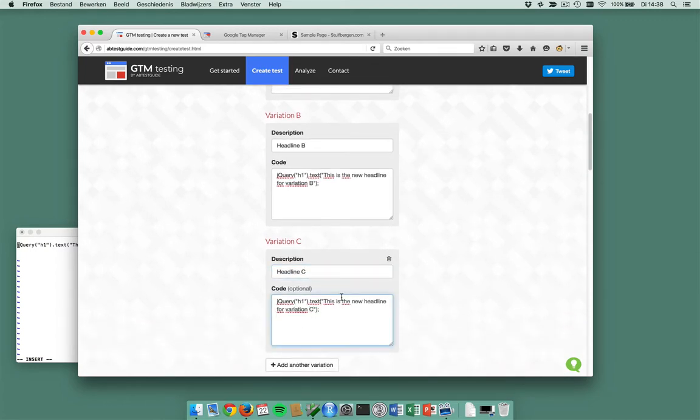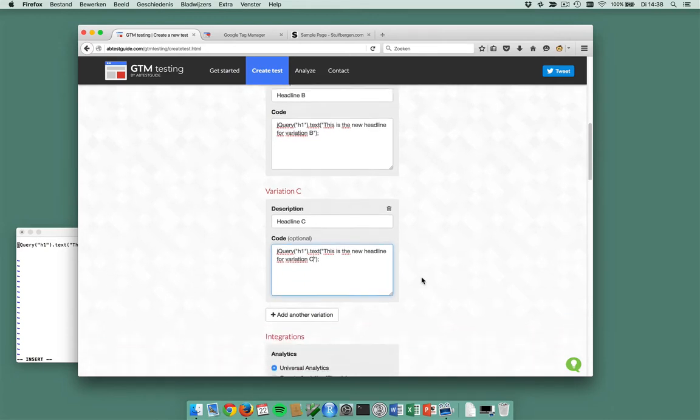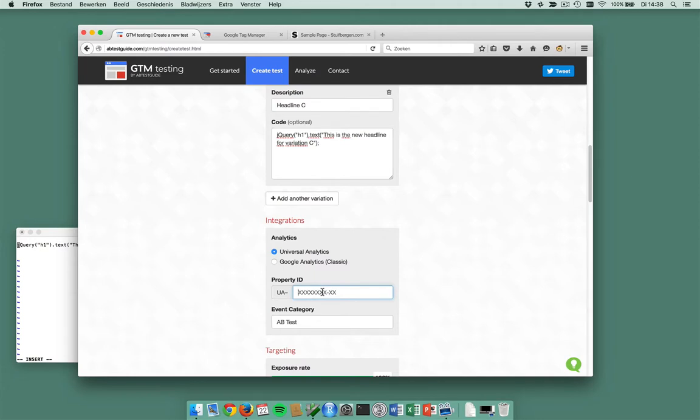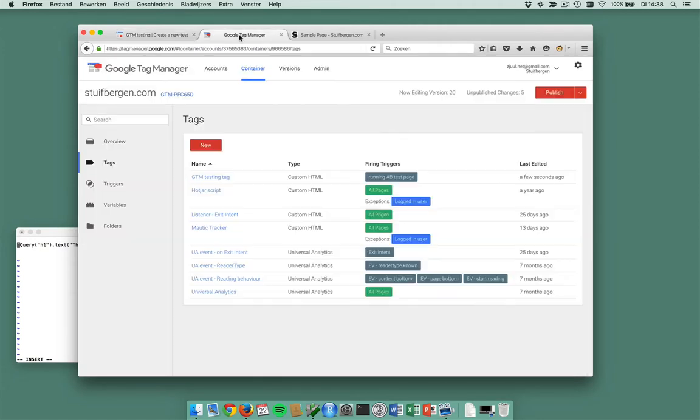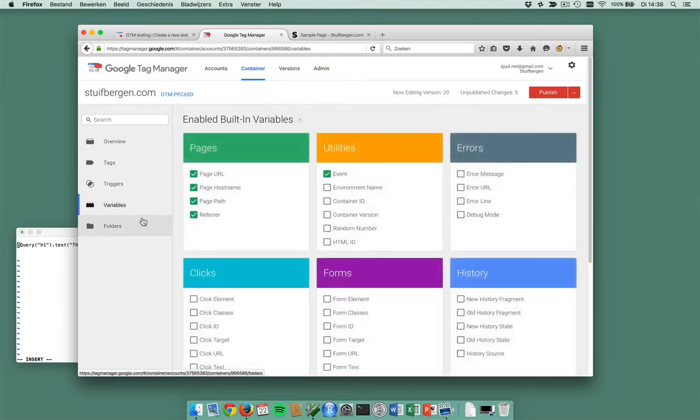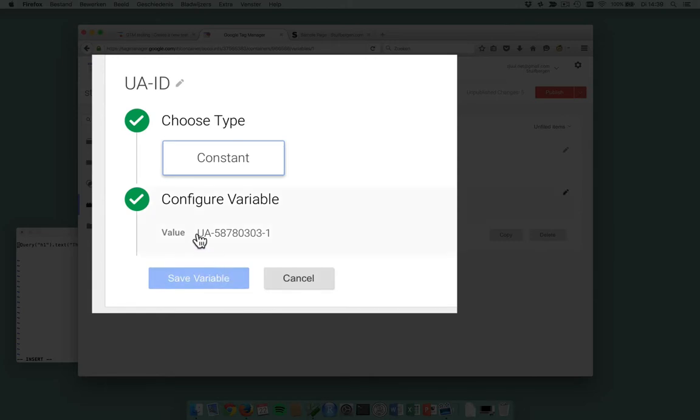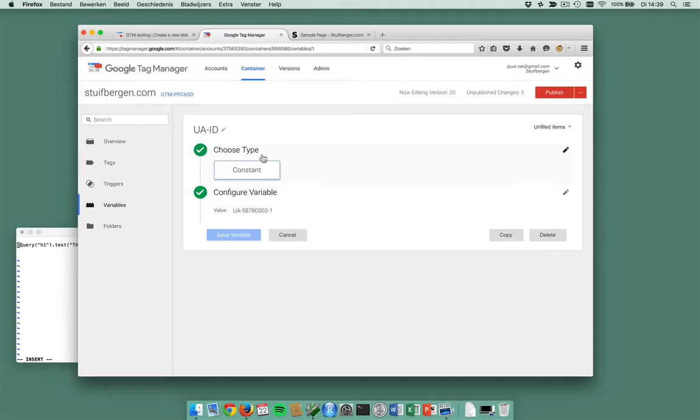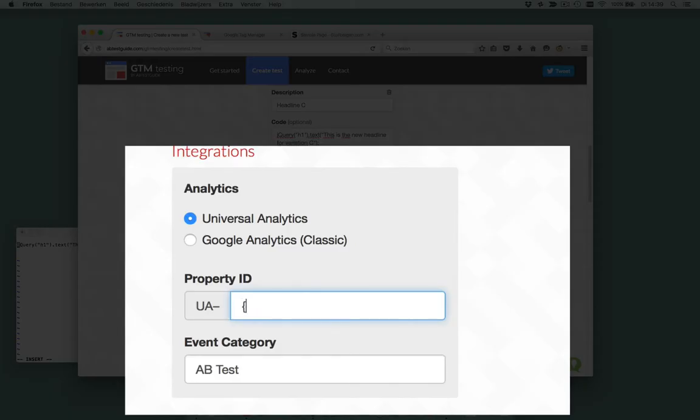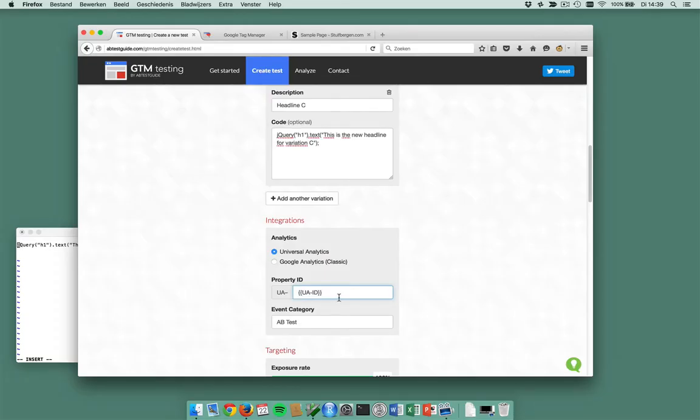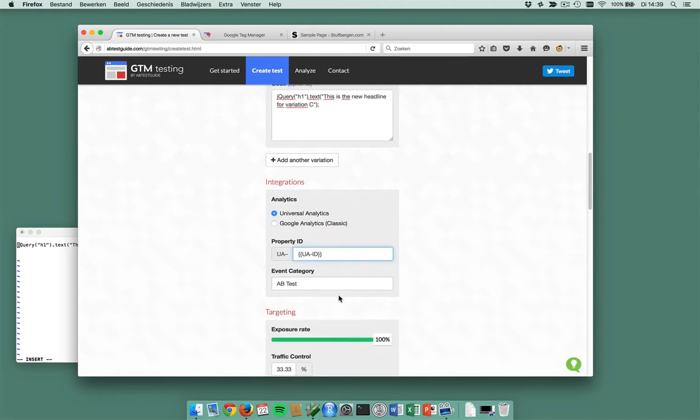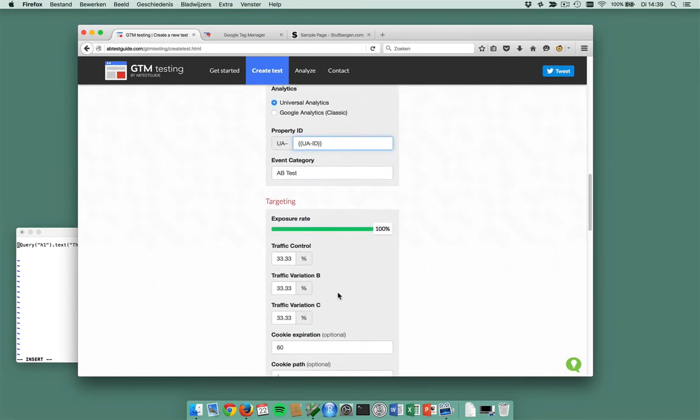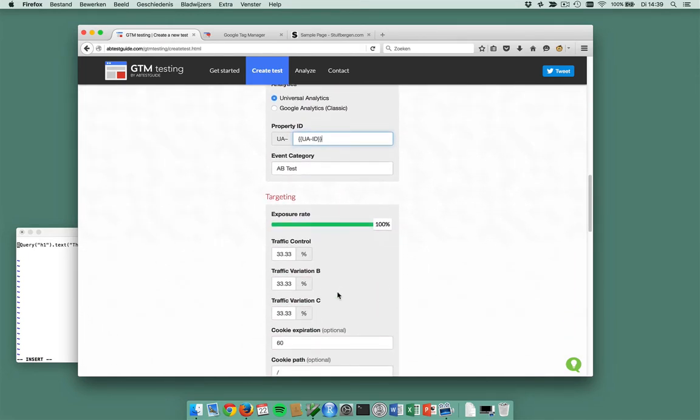So I have three headlines. Okay, I want to integrate it with Universal Analytics and I'm just going to paste in my property ID here. My property ID is in a variable and my variable is called UA ID. Here it is. What I'll do in this case is just use the macro.